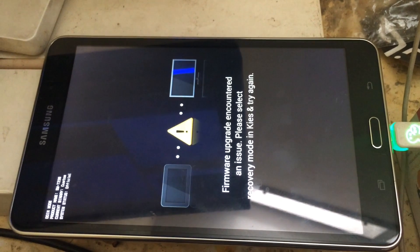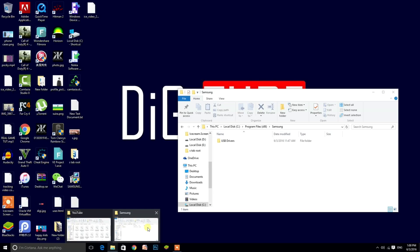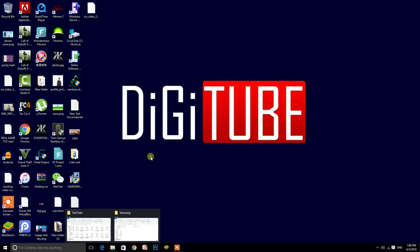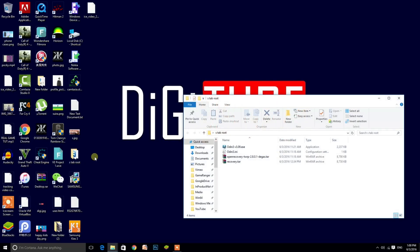First of all, connect your Tab 4 to the computer. Now open the file which I provided in the description, open the folder and double click the Odin program.